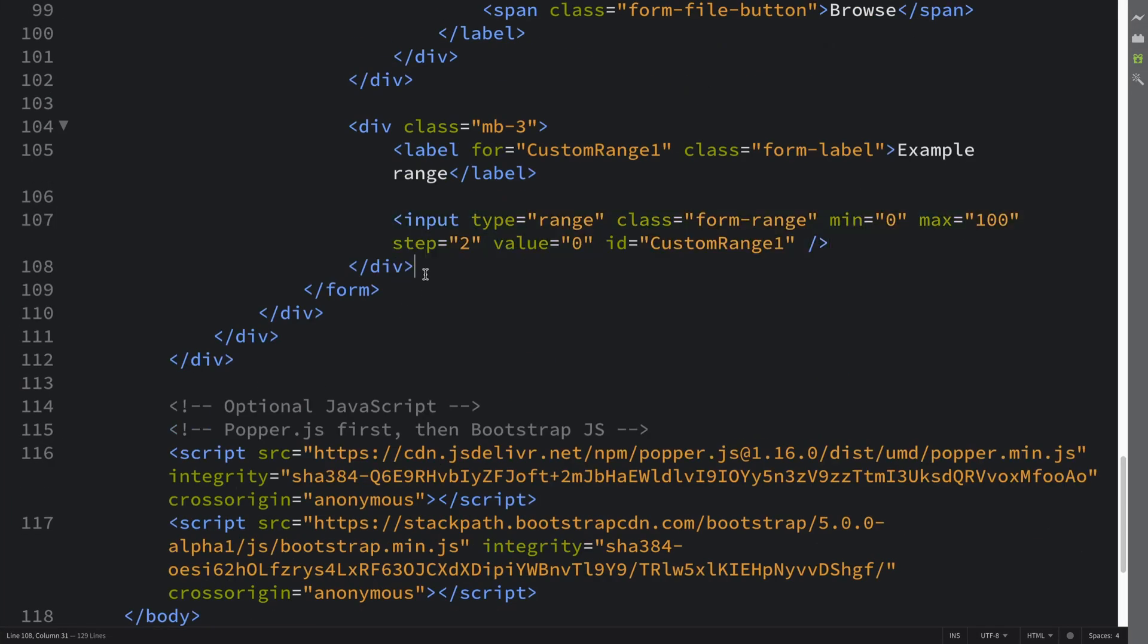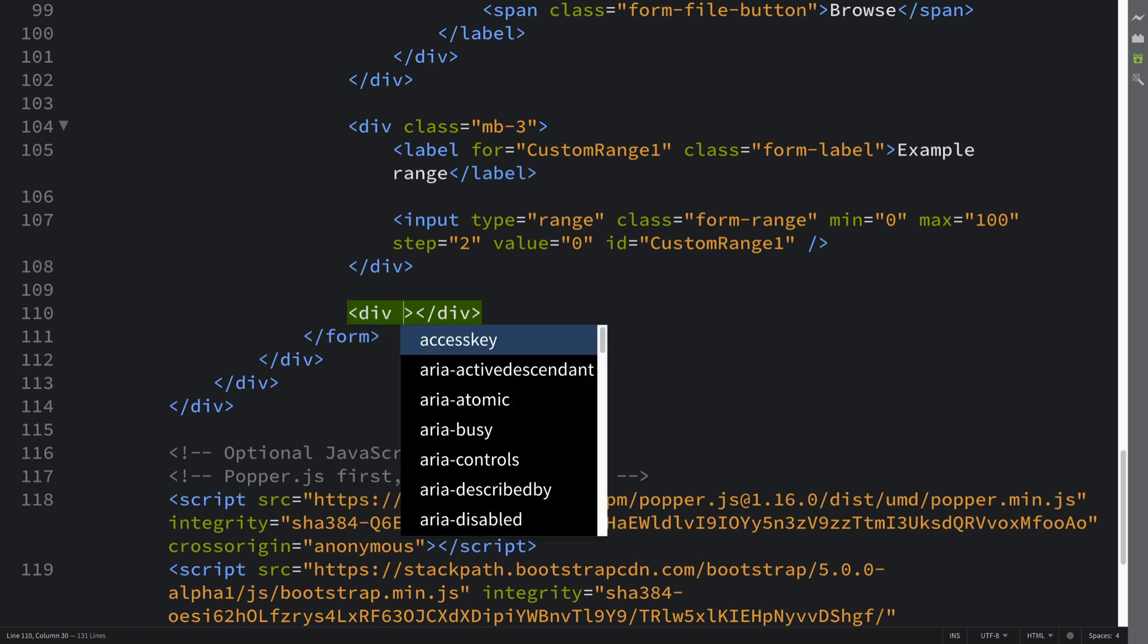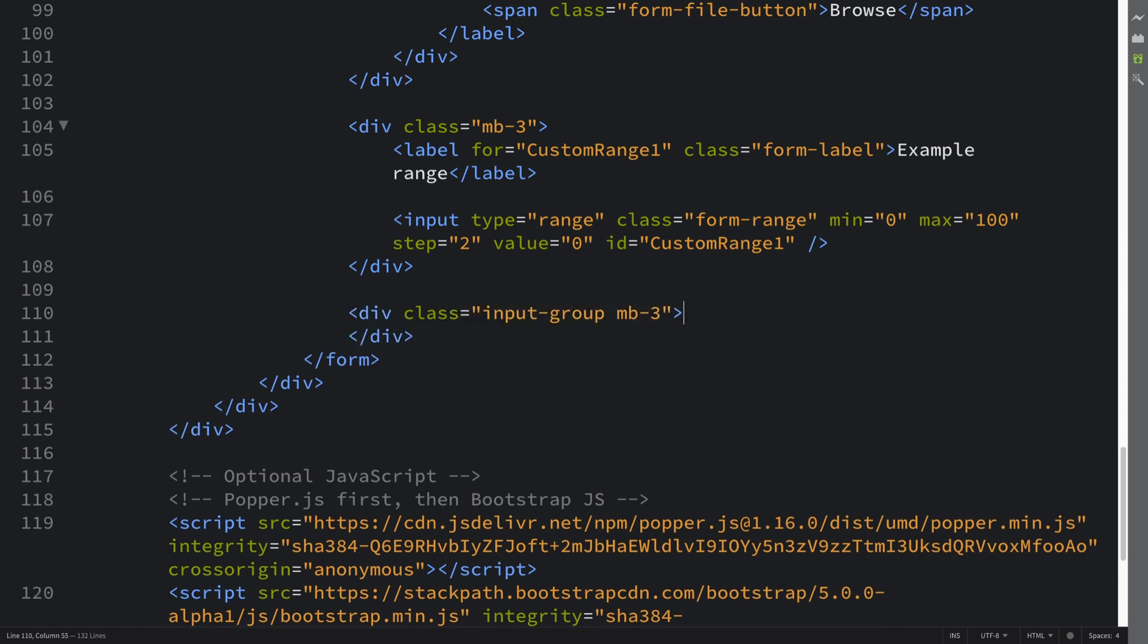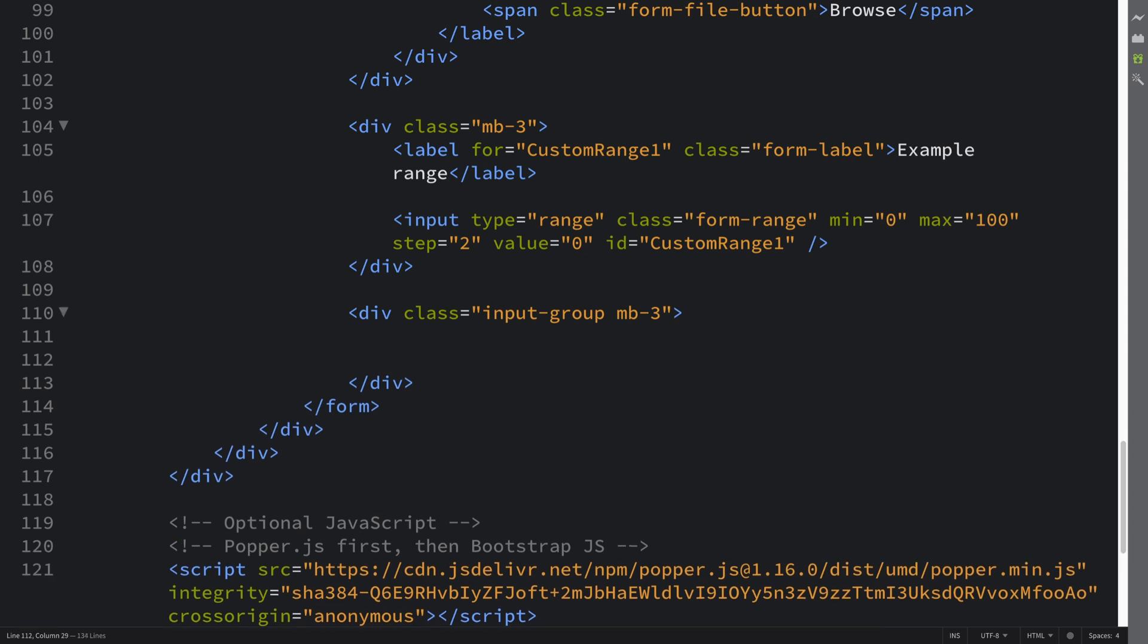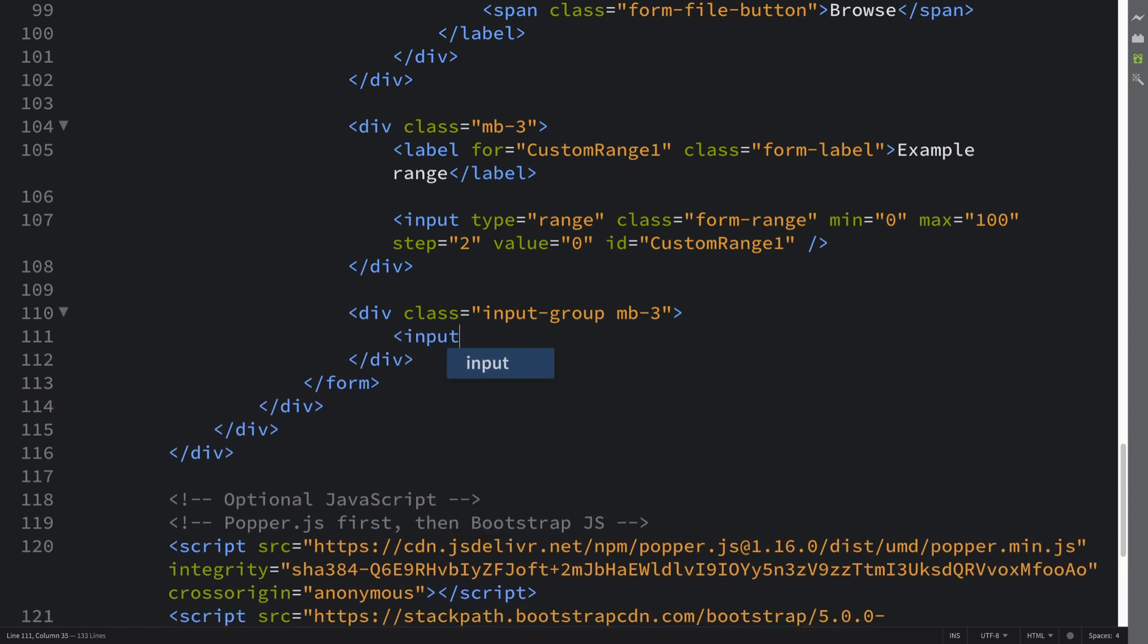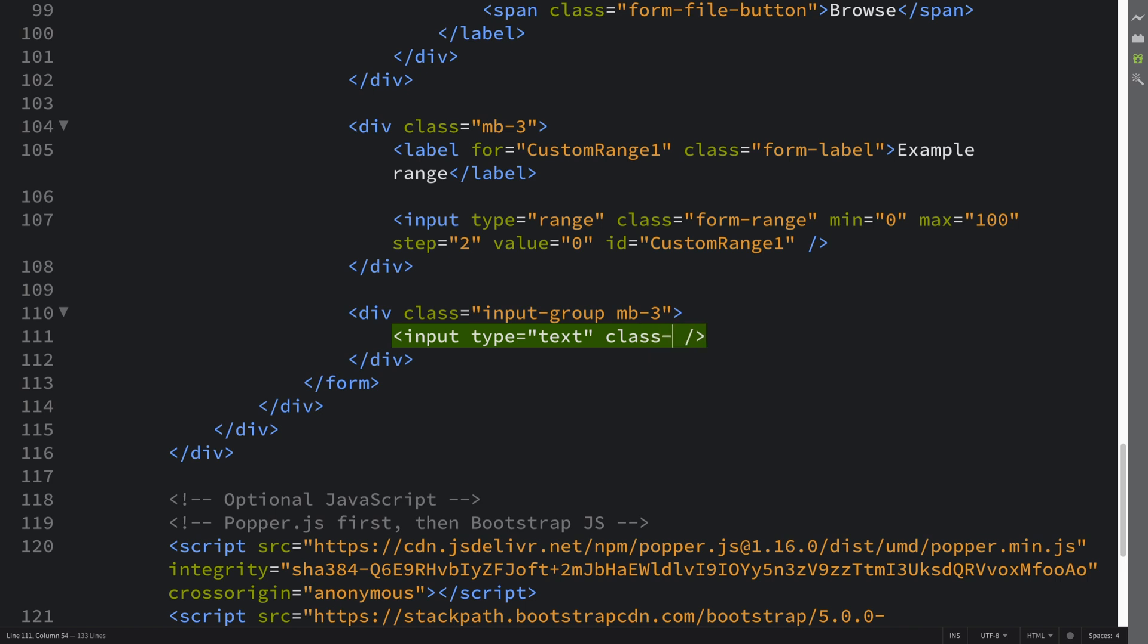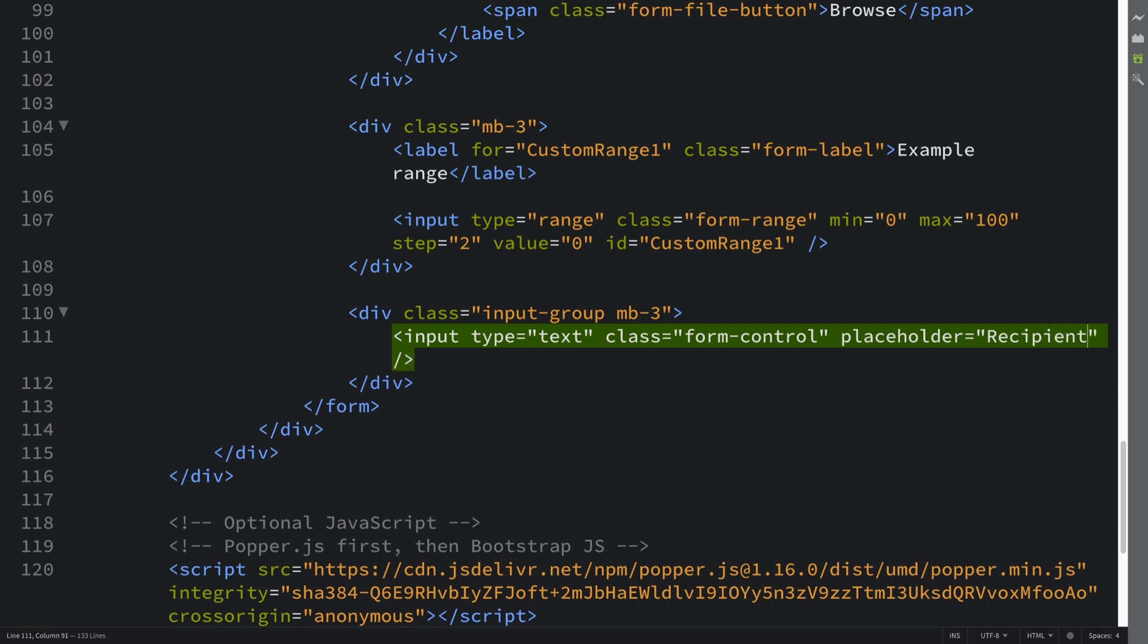We're going to have a div and this is going to have a class of input-group and mb-3. In here we're first going to have an input and this is going to have a type of text and then class is going to be form-control.